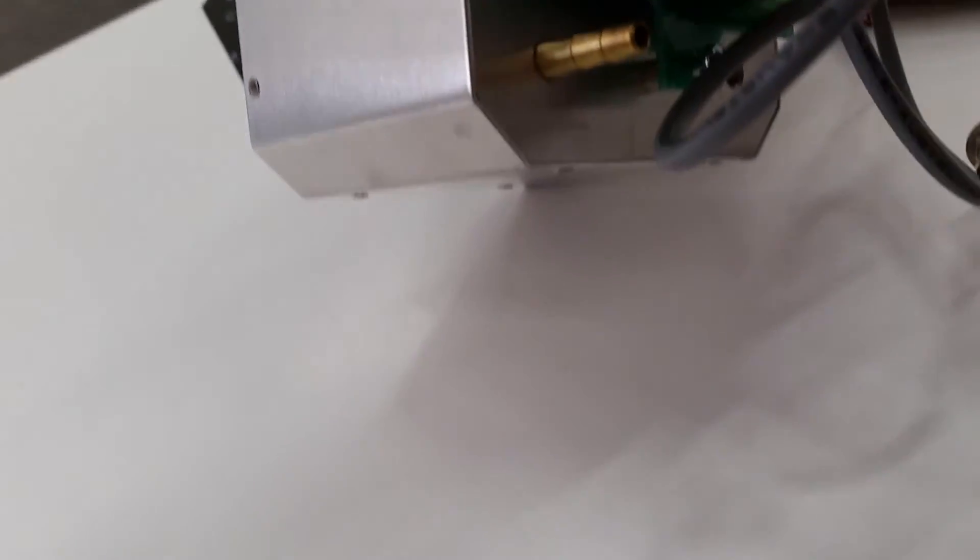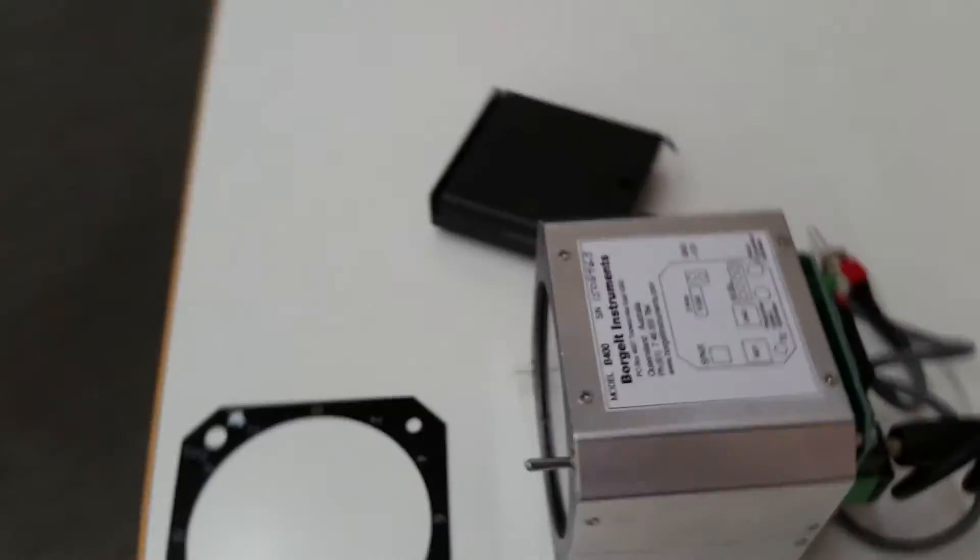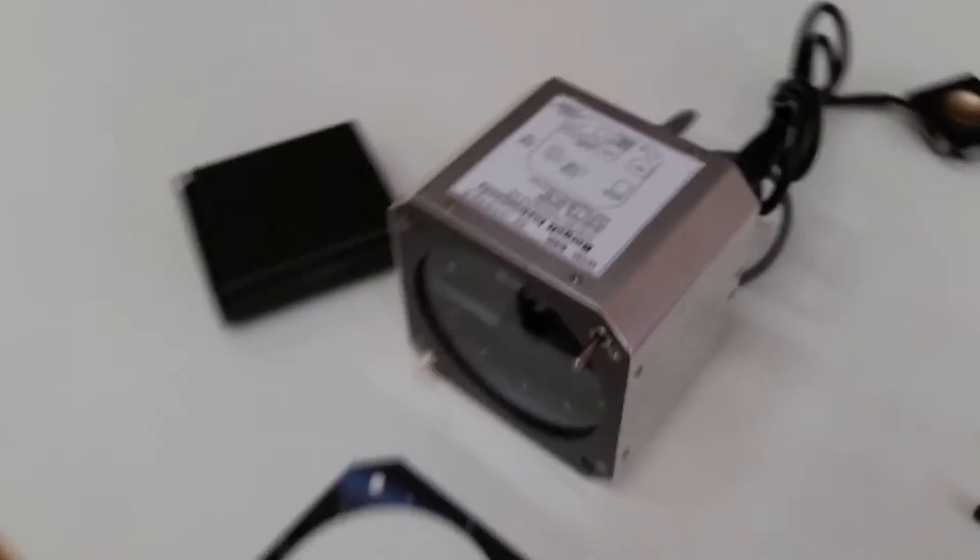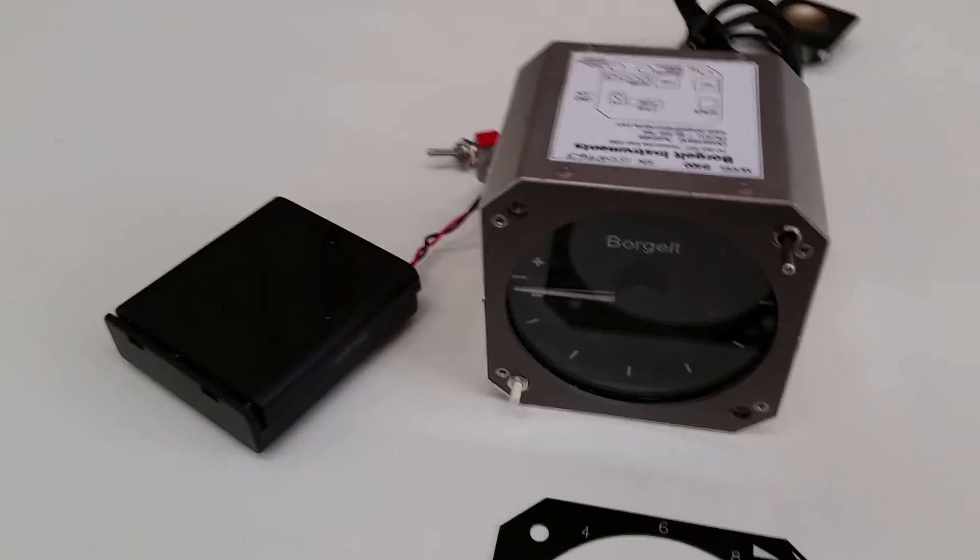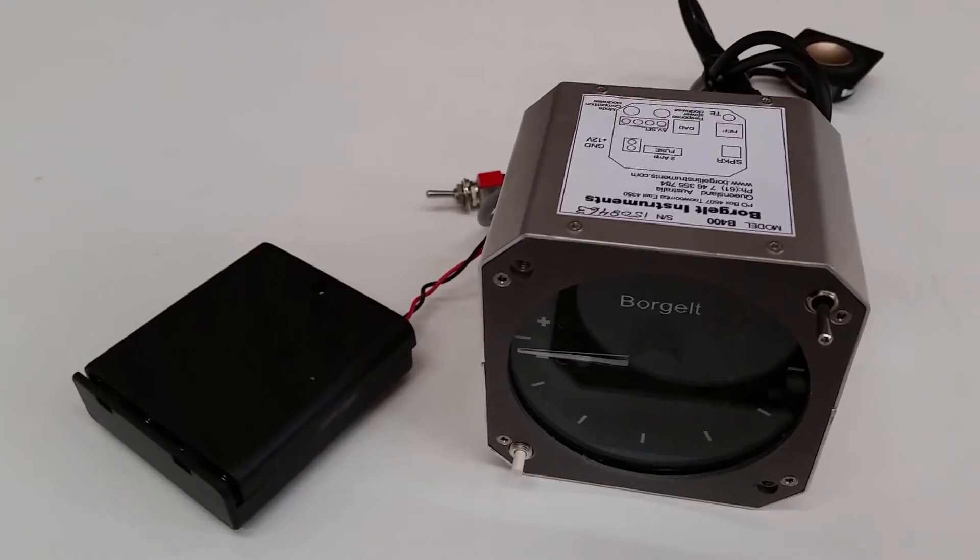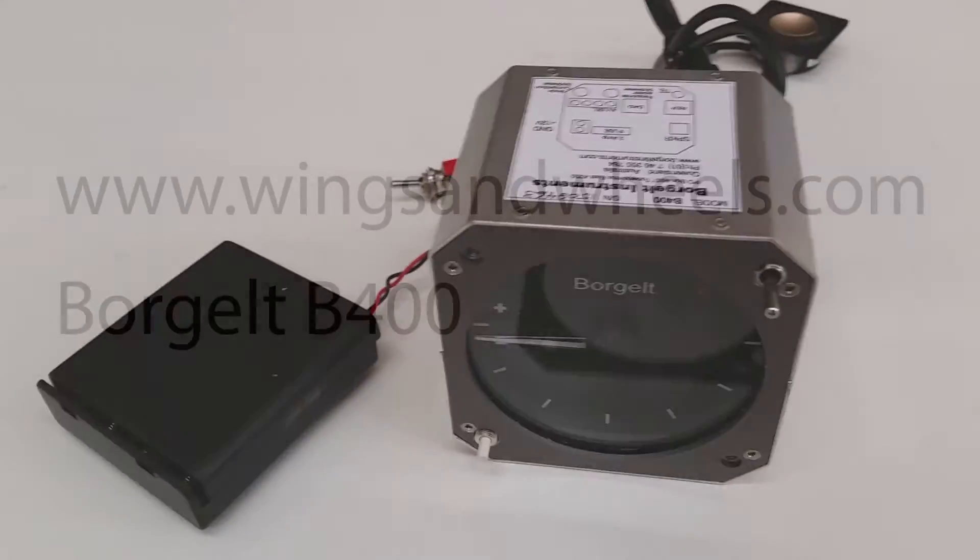Total energy. This is the speaker. Borgelt B400, excellent variometer for your sailplane. Available at wingsandwheels.com.